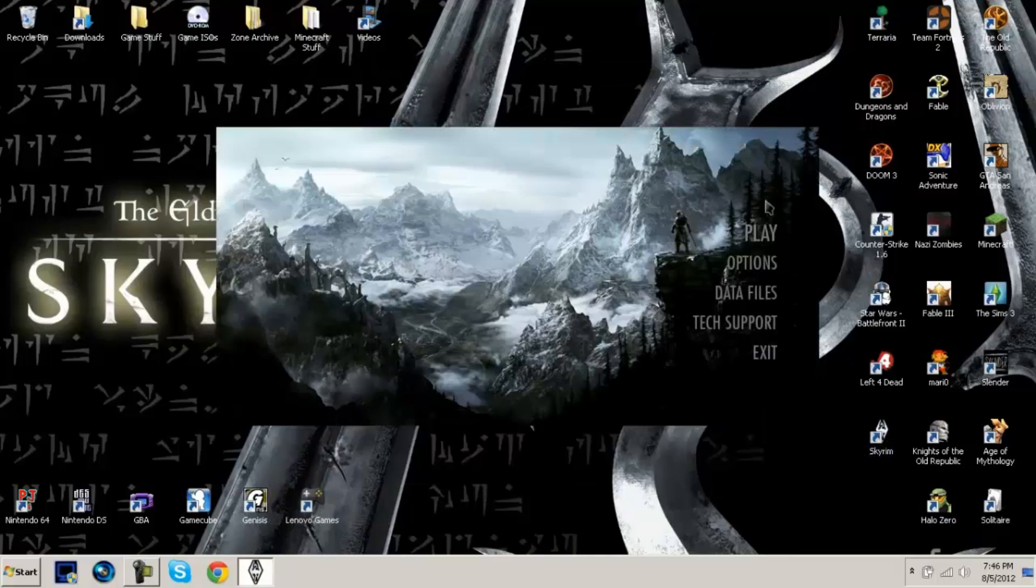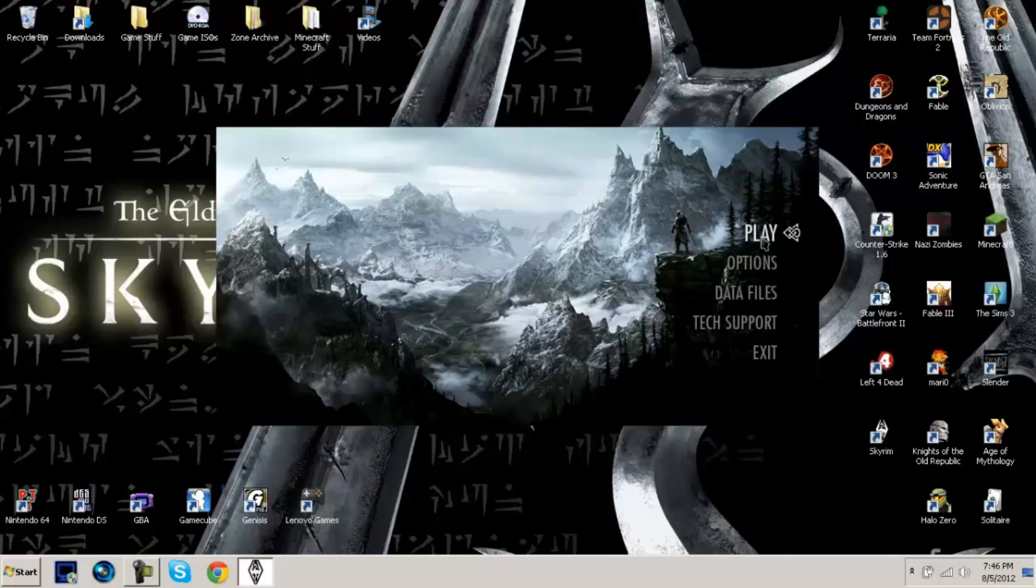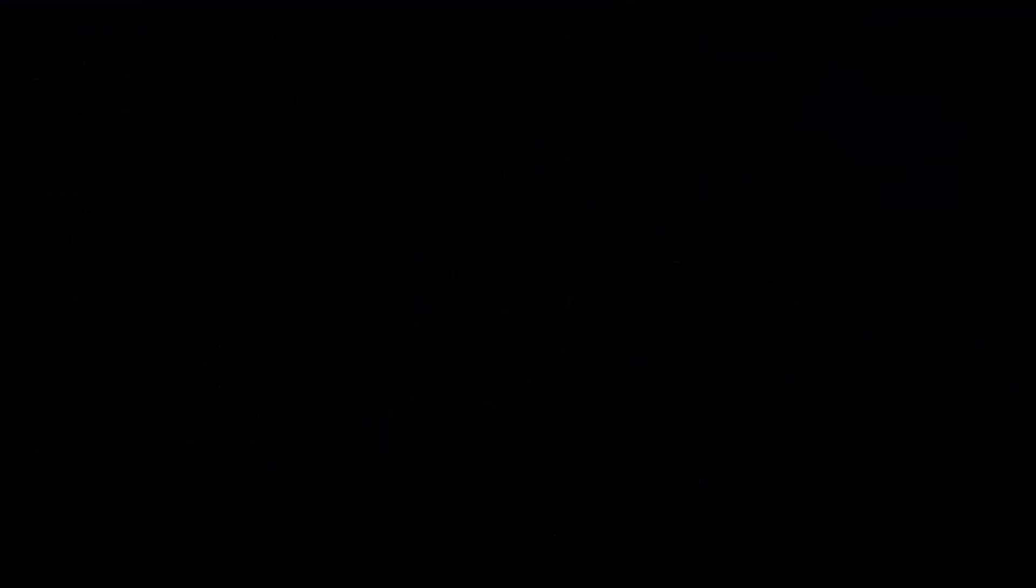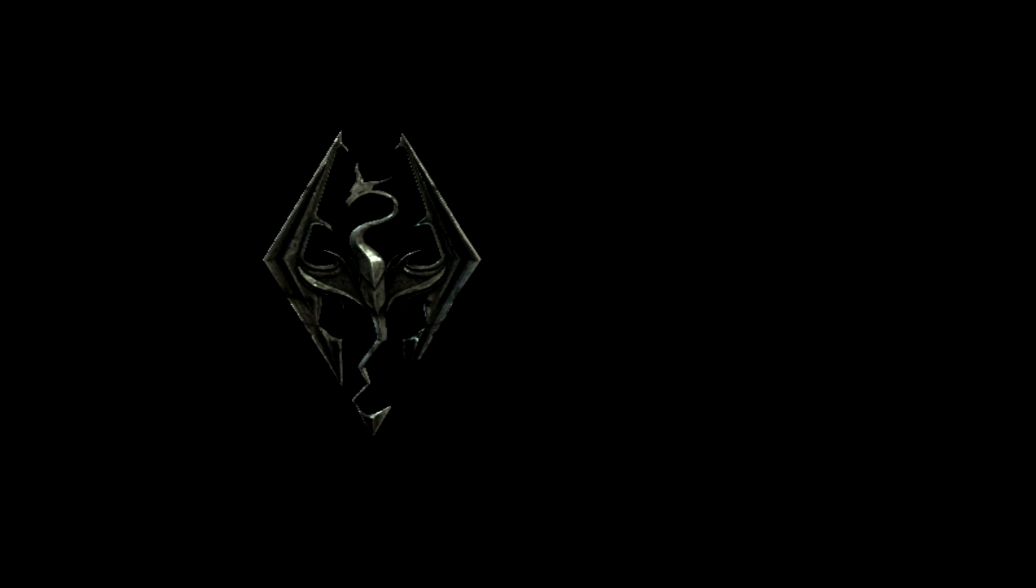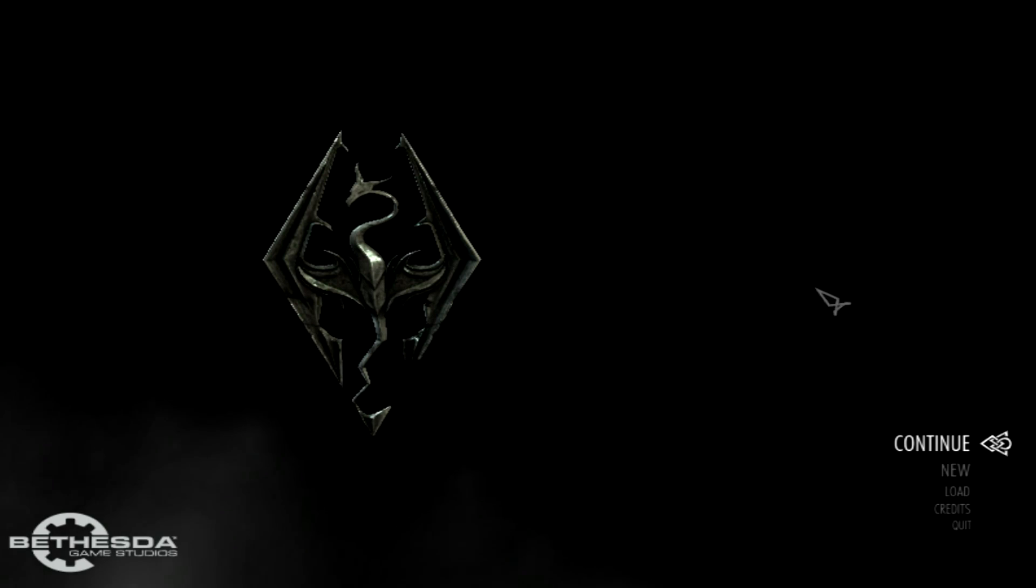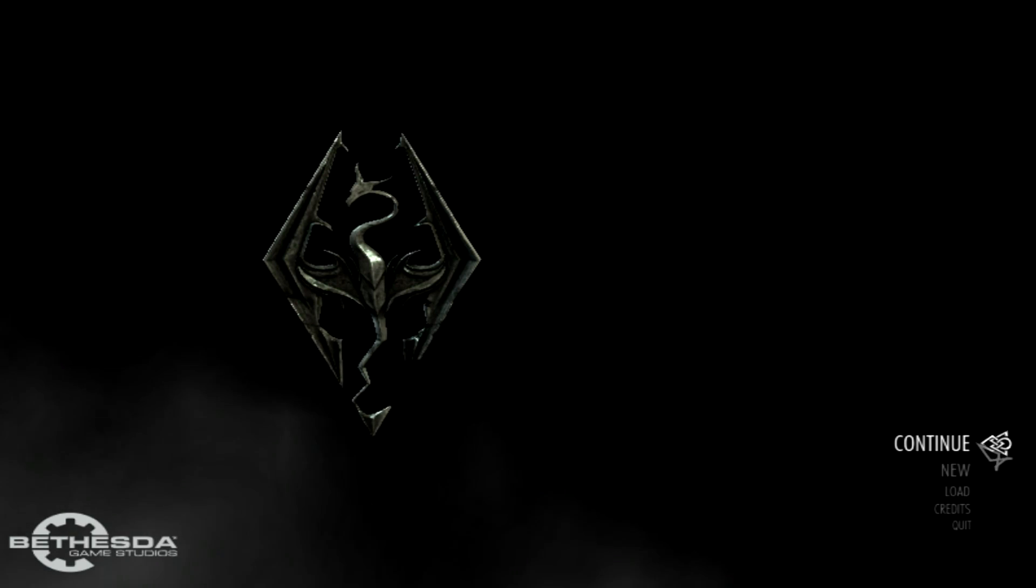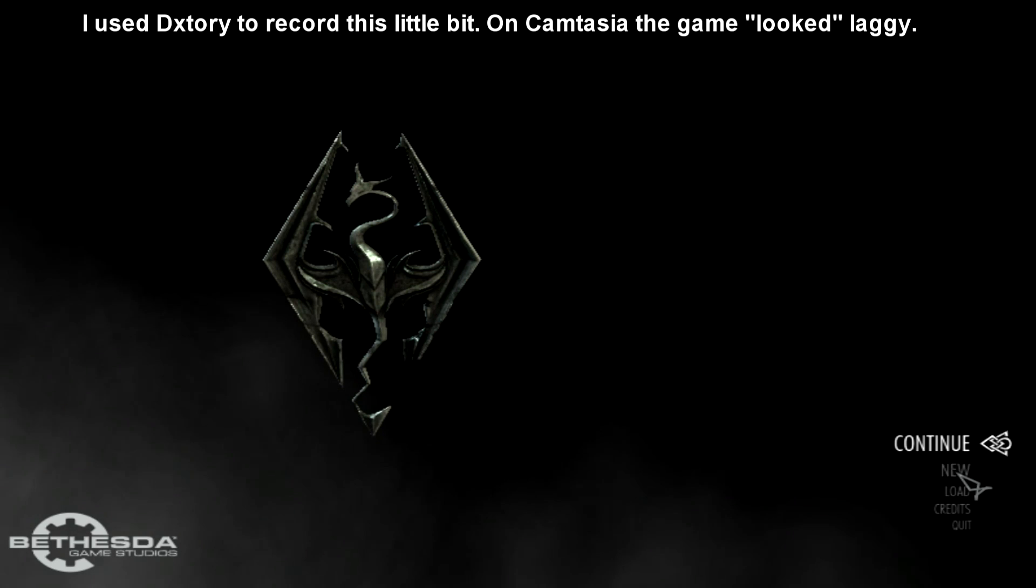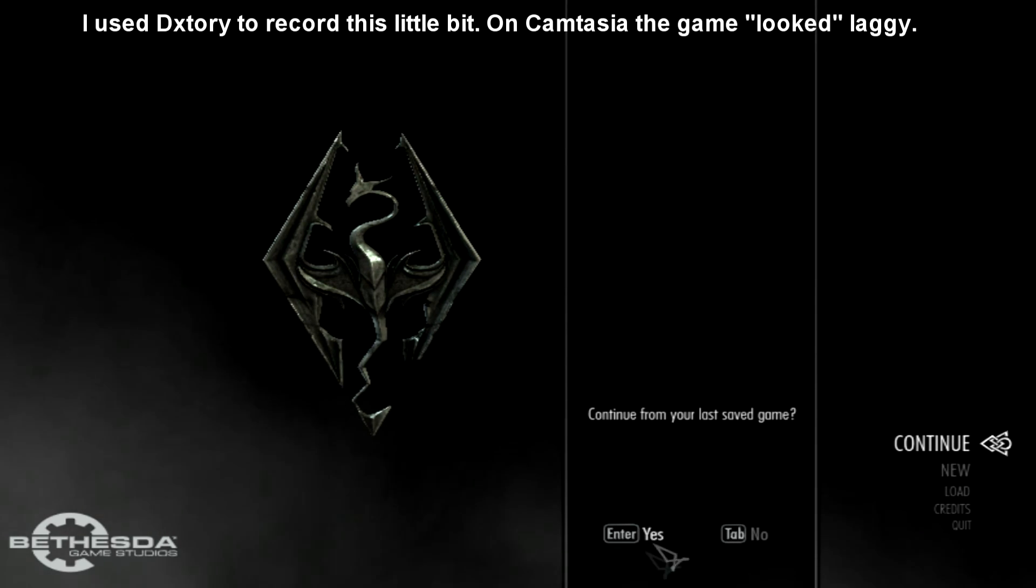After you do that, that should be all we have to do. So I'm going to go ahead and jump into Skyrim and see.